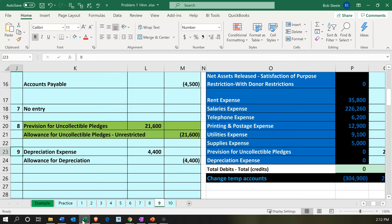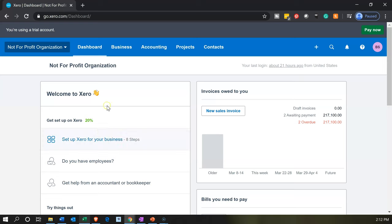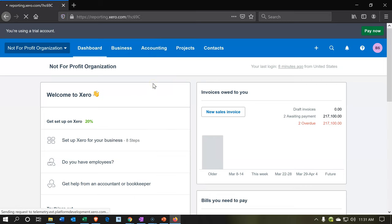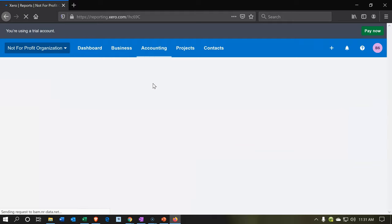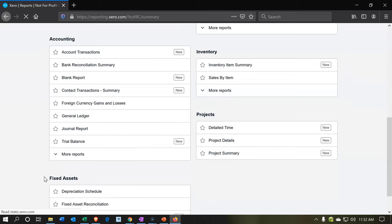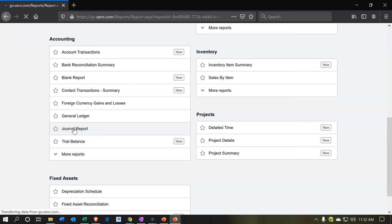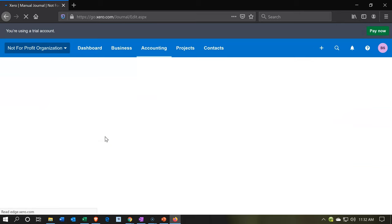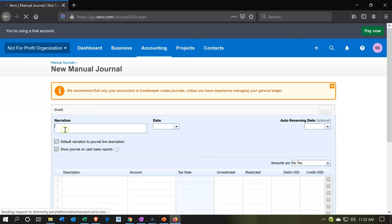We'll do that within a journal entry just like we would typically do with adjusting entries for a for-profit organization. Within Xero, we're going to look to enter our journal entries. We'll go to the accounting dropdown and into the reports to find the general journal. We're looking for the data input screen where we enter the journal entries — that's the general journal. There we have the Add New Journal option, which is what we want. This is going to be our debits and credits journal entry. We'll enter this transaction as of the end of the month, and I'll put ADJ or Adjusting Entry in the narration.